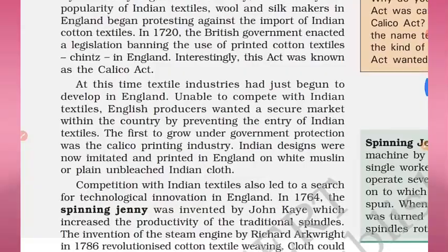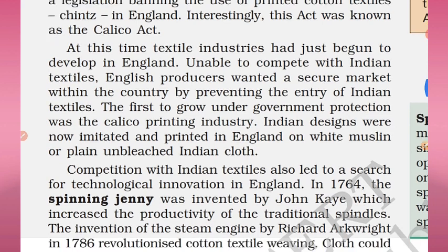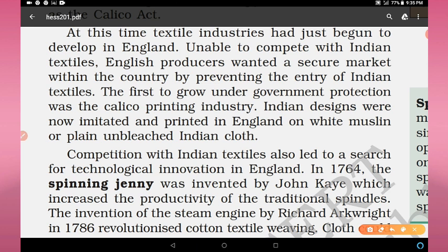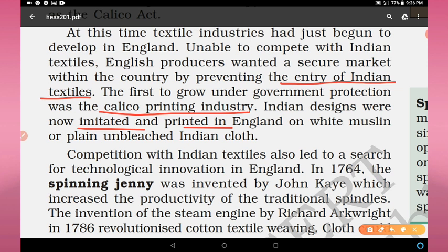At this time, textile industries had just begun to develop in England. Unable to compete with Indian textiles, English producers wanted a secure market within the country by preventing the entry of Indian textiles. The first industry to grow under government protection was the calico printing industry. Indian designs were now imitated and printed in England on white muslin or plain unbleached Indian cloth.